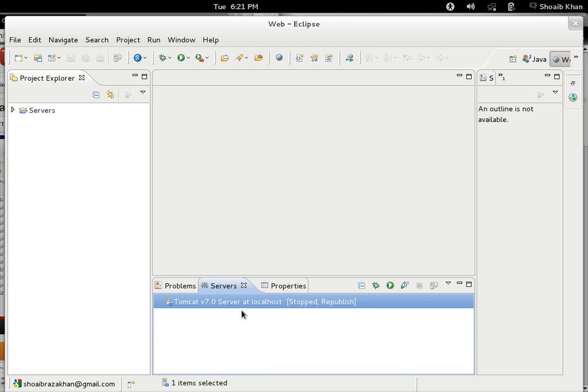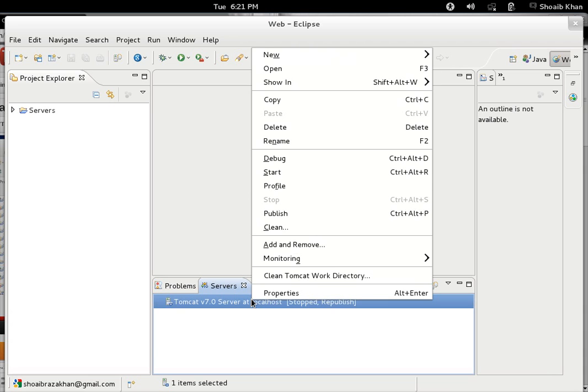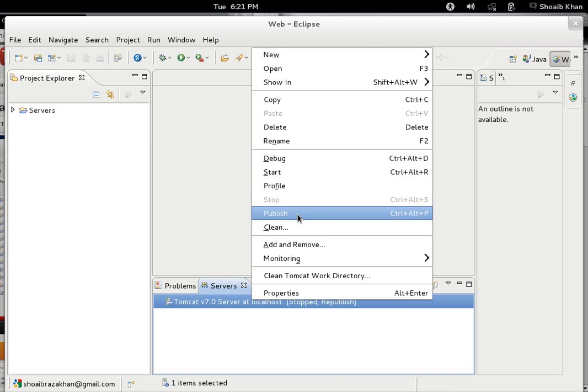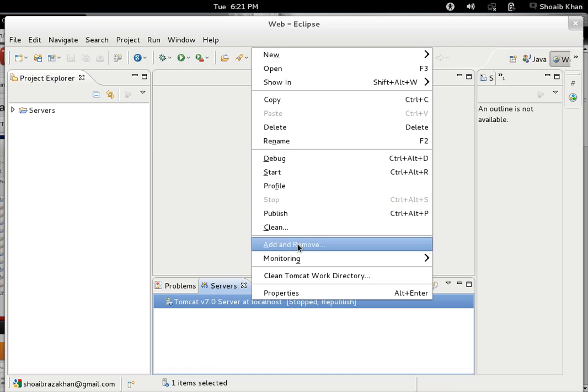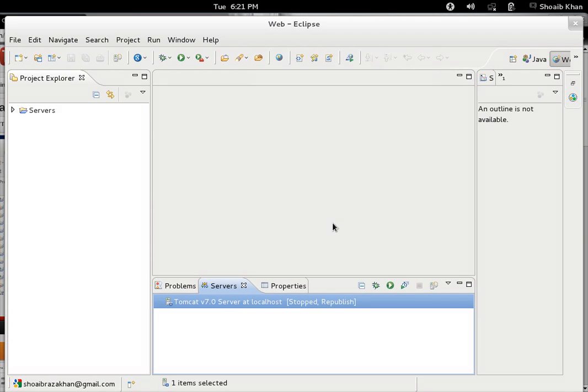I have added it here so I can easily manage and configure it. Right-click on it and you get options for starting it, publishing applications, adding or removing applications. You can see lots of things can be done. Right now I need to configure it, so I double-click on it or right-click and open it.